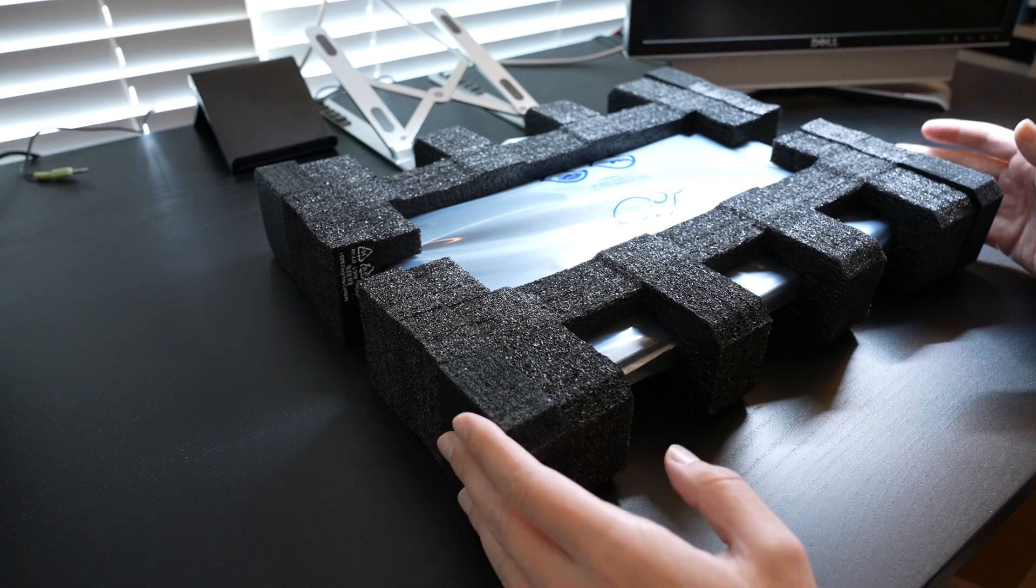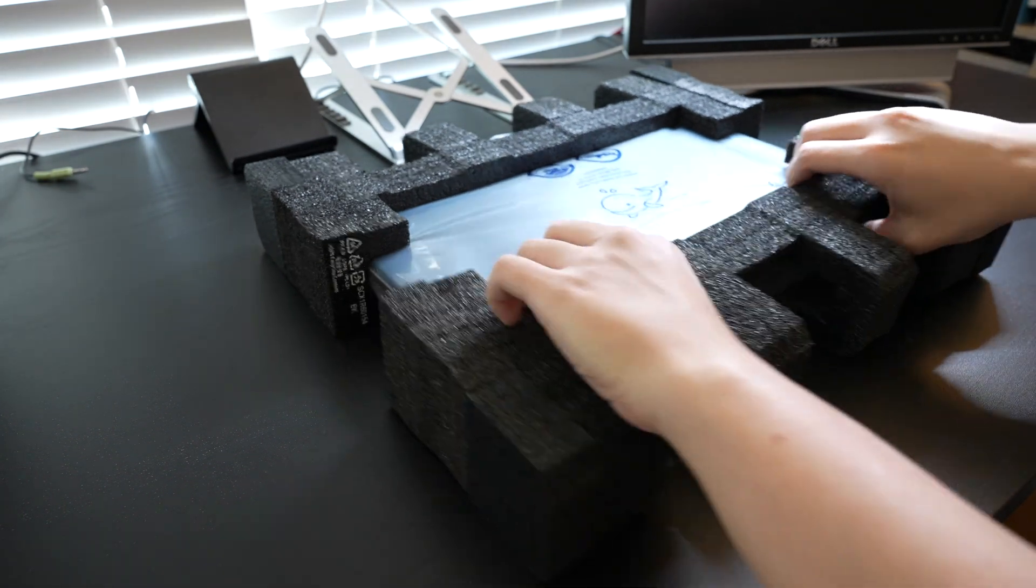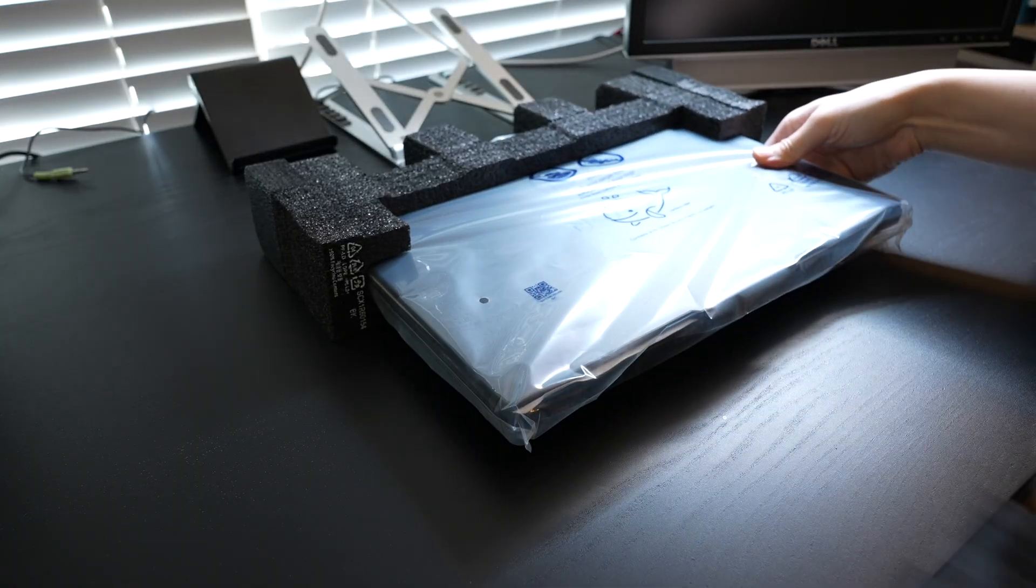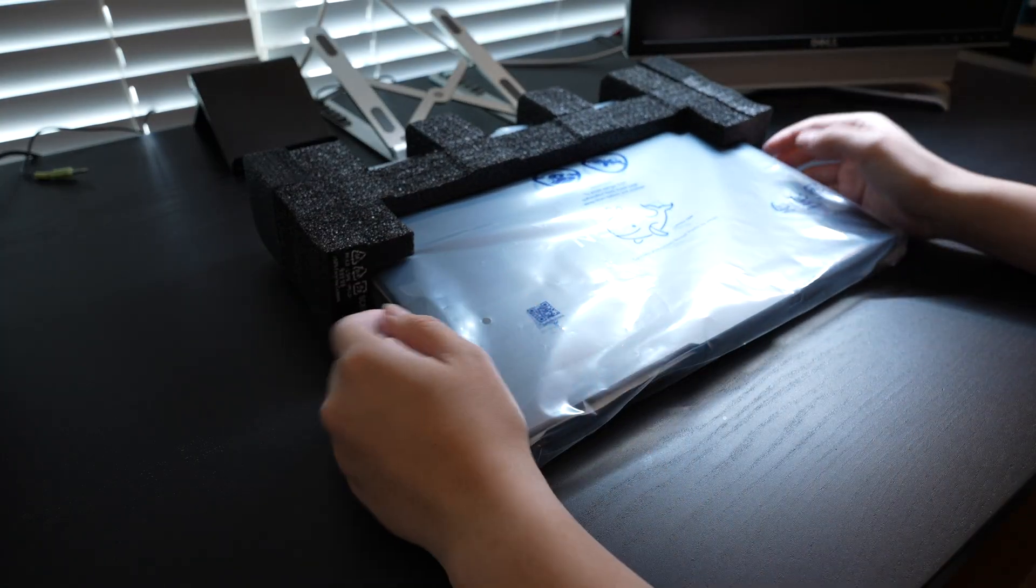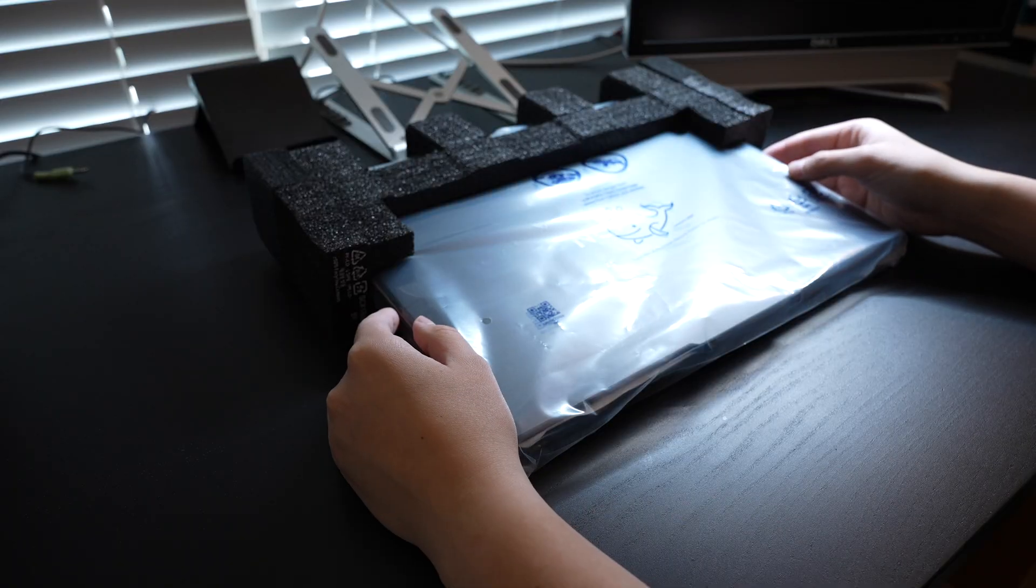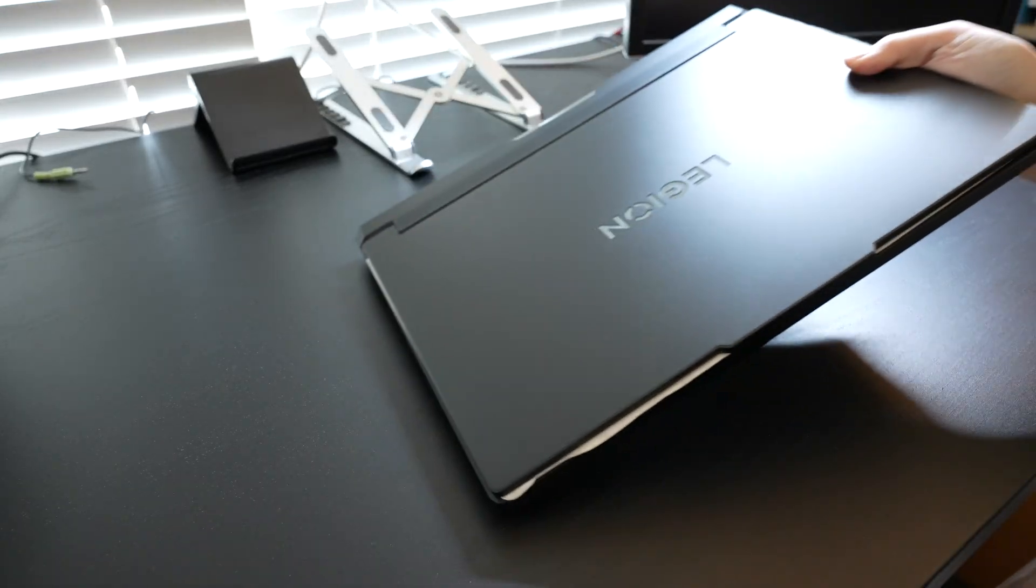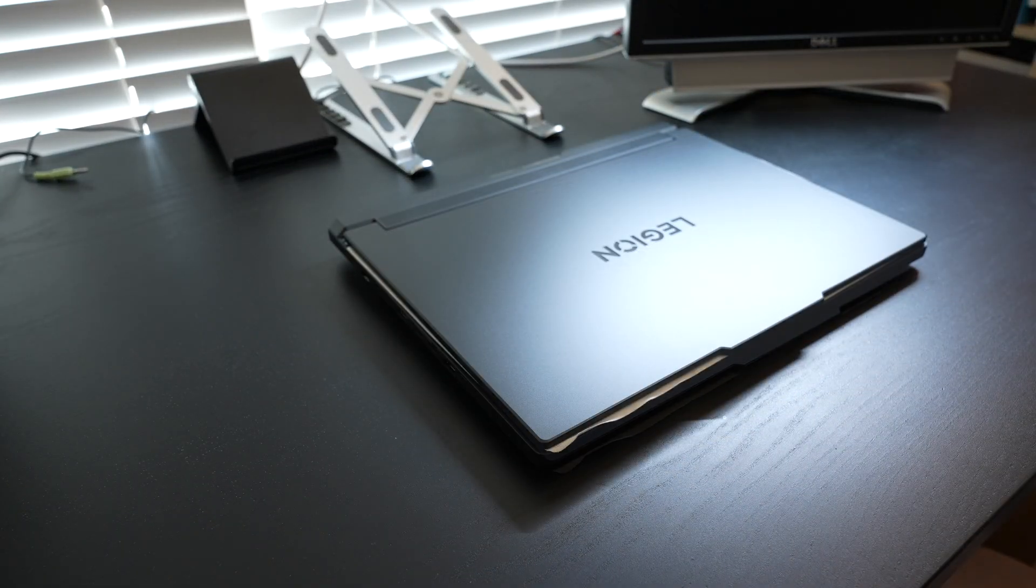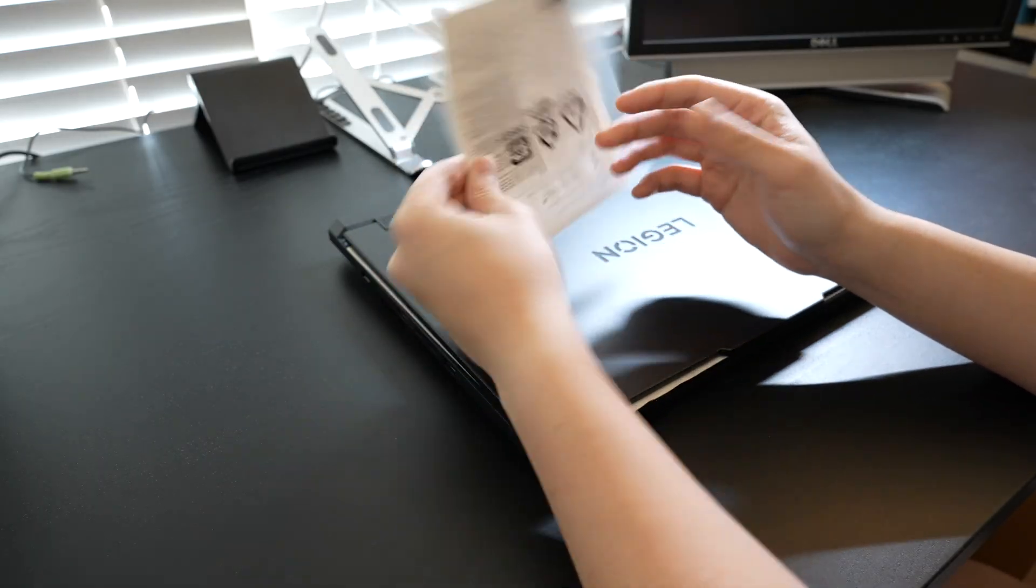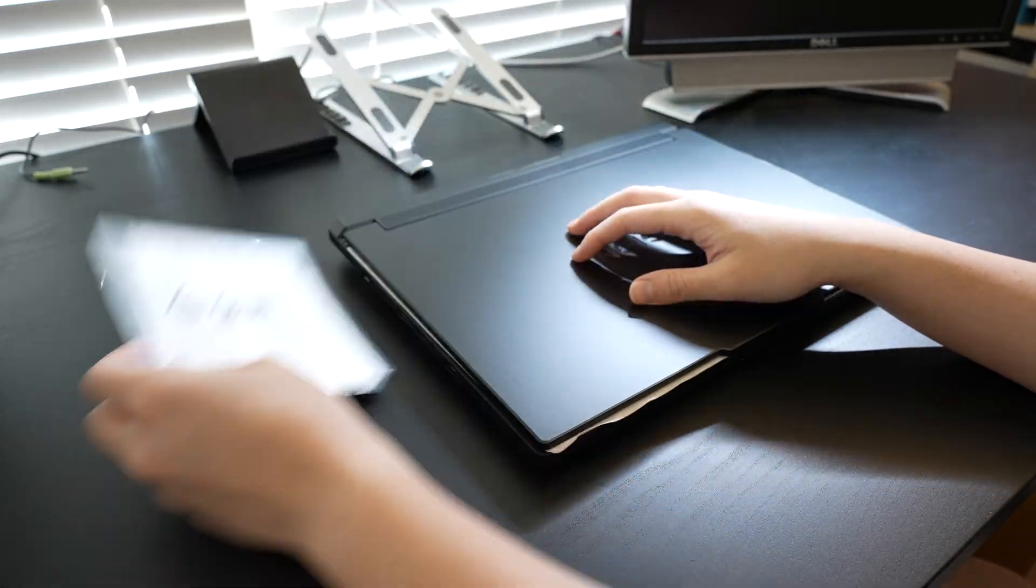First of all, the box contains this laptop, and starting this year it seems like lots of laptop brands have stopped putting the packaging inside another box. There are also safety and warranty documents.